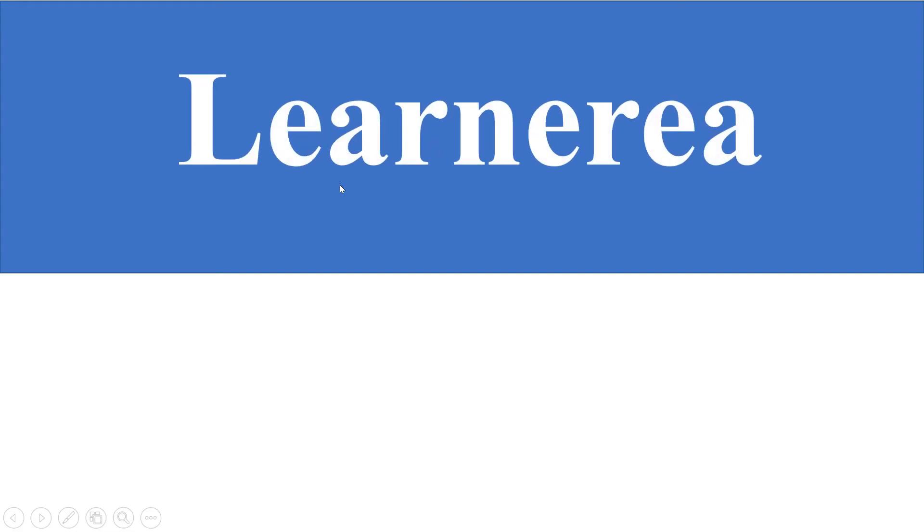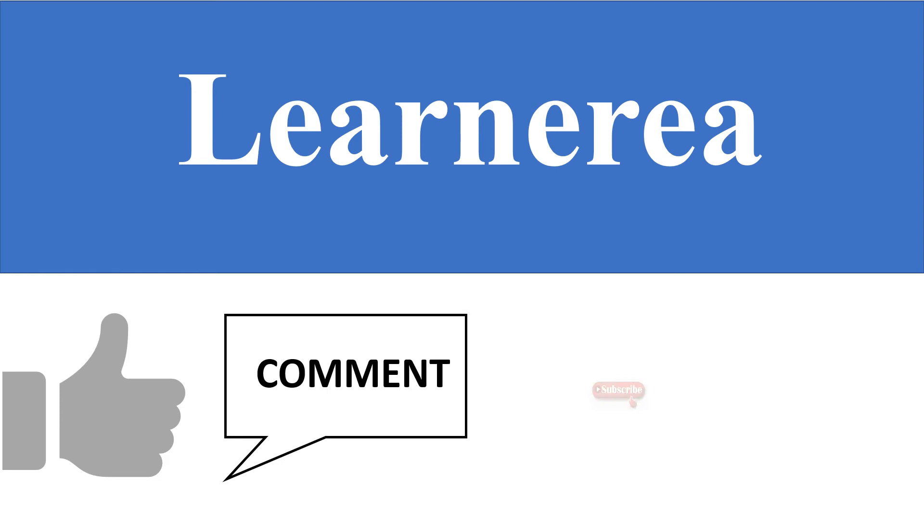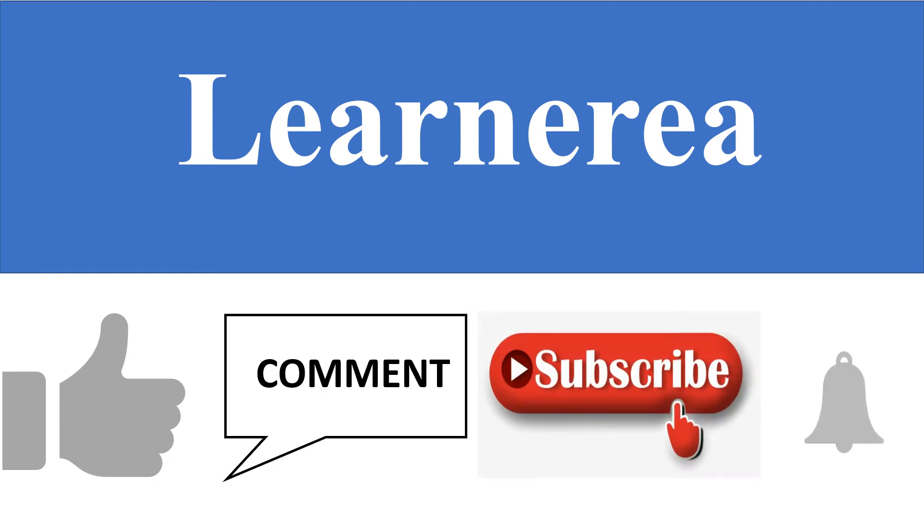Hello everyone. Welcome to the channel Learn Area and to understand the concept very clearly, please watch the video till the end. Once you are done with watching the video, please do not forget to like, comment, subscribe and hit the bell icon.